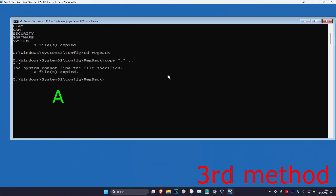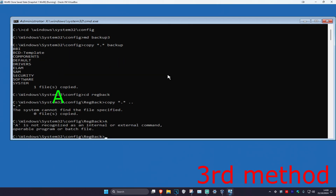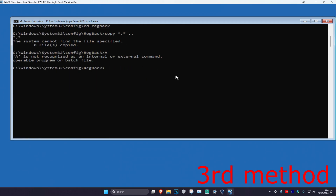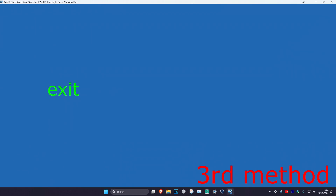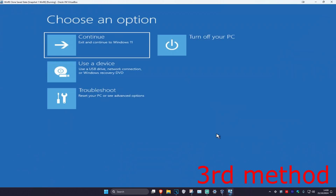Now type 'a' and press Enter, then type 'exit' and press Enter. Continue to Windows and see if that works for you.